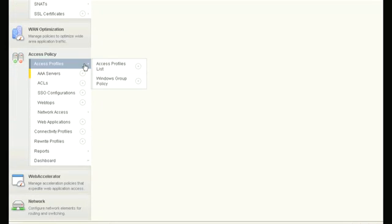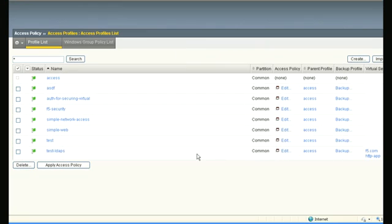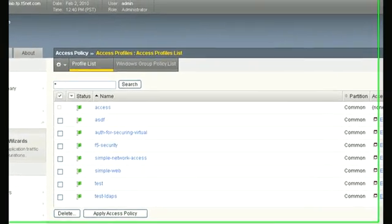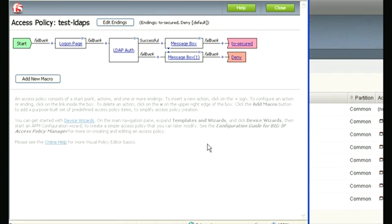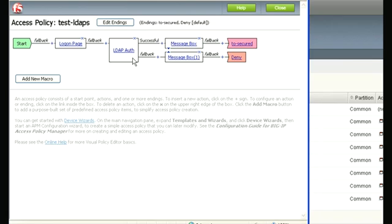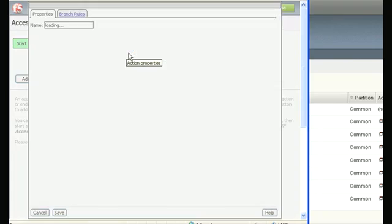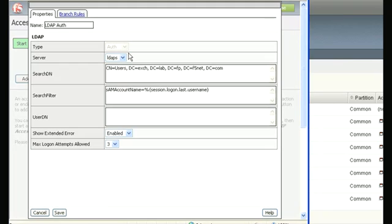And it will automatically use LDAPS. So I have an actual access policy called test LDAPS. Let me edit that and bring that up. So we have the LDAPS access policy. This is our visual policy editor where we are able to build entire policies from end to end. And here I'm taking a login, presenting a login page to the end user and getting a set of credentials. And here's where I'm doing LDAPS authentication. So it looks nothing different than a typical LDAP authentication, but in this case it's LDAPS. So nothing special here.